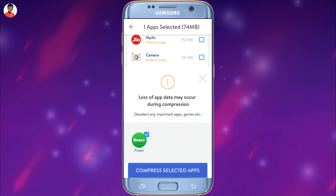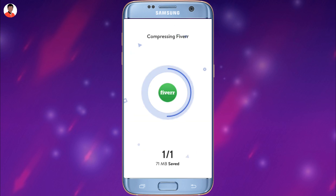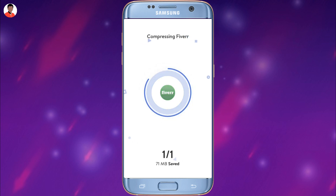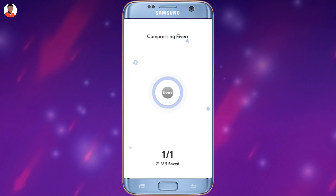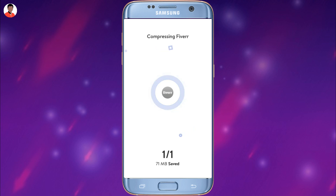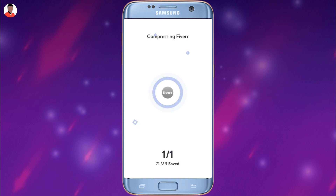SpaceUp will automatically compress your selected app, and whenever needed you can get that app back — which I'll show you further in this video. This is better than uninstalling the app; you can still have it on your smartphone and it frees up storage because a compressed app requires less space. You can compress any app you want and free up a lot more storage.